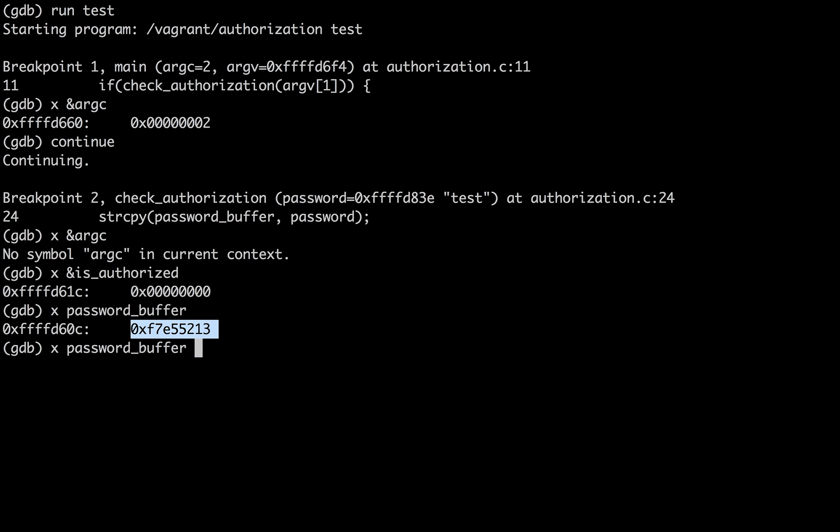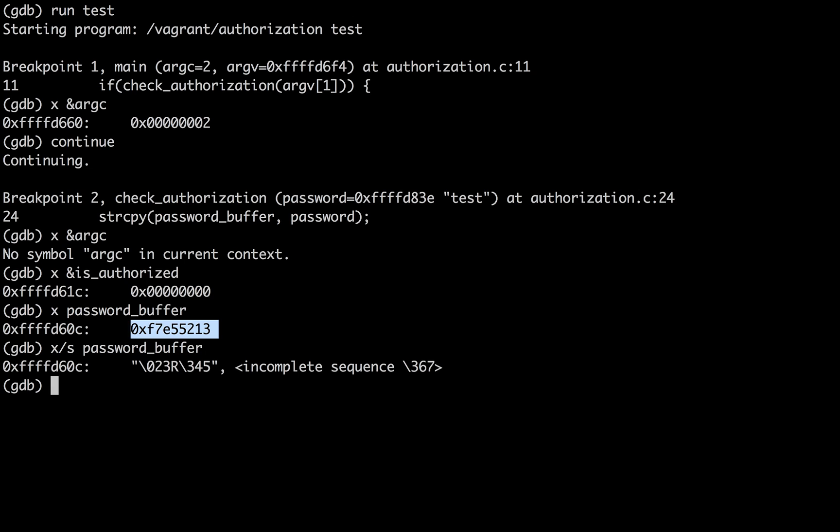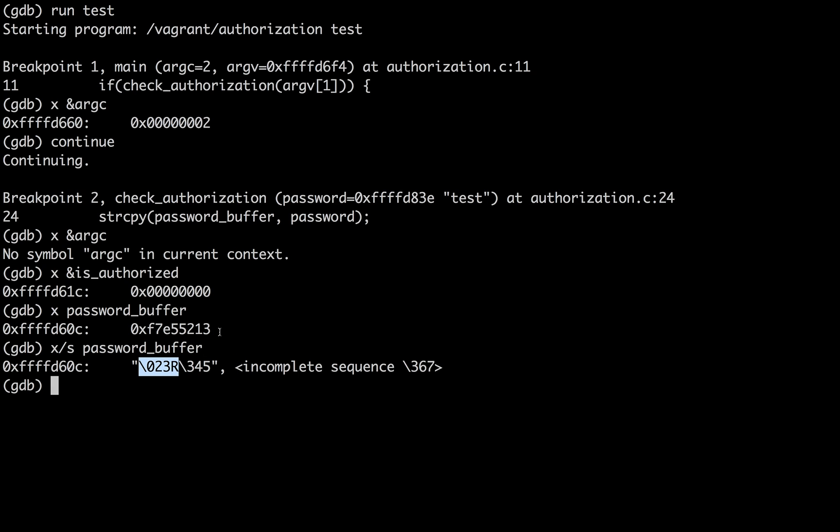So we see that the password buffer is at this location and it contains some stuff in there. What is that? If I tell examine to evaluate it as if it were a string, it says that there's some weird sequences in there. We don't really know how to make those into an ASCII